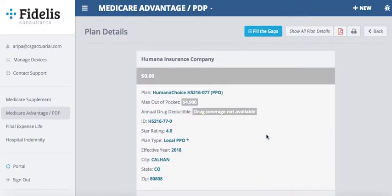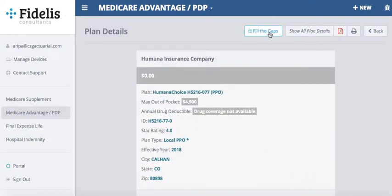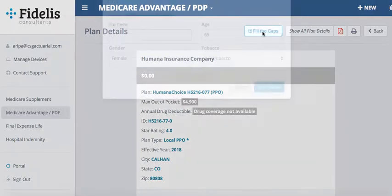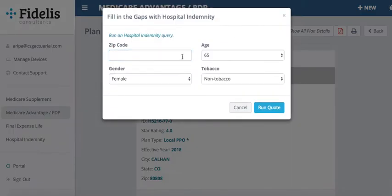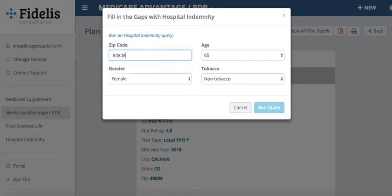Once I know I want to get them into a hospital indemnity plan to help fill in the coverage gaps, there's a blue box at the top called Fill the Gaps. I checkmark that, type in my client's zip code, then their age, gender, and tobacco status, and hit Get Quote.